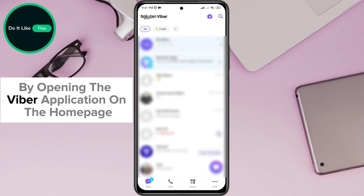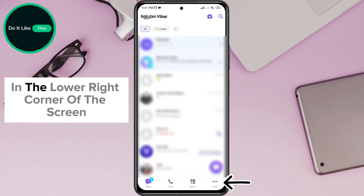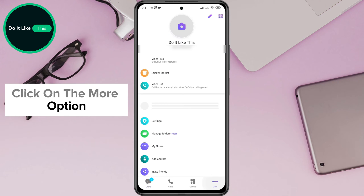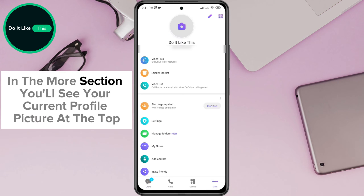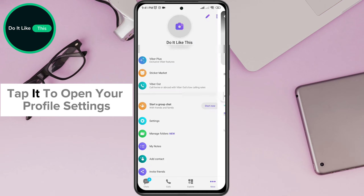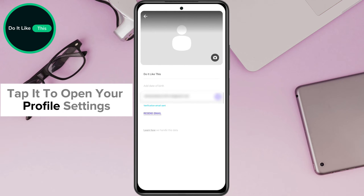By opening the Viber application on the homepage, in the lower right corner of the screen, click on the More option. In the More section, you'll see your current profile picture at the top. Tap it to open your profile settings.